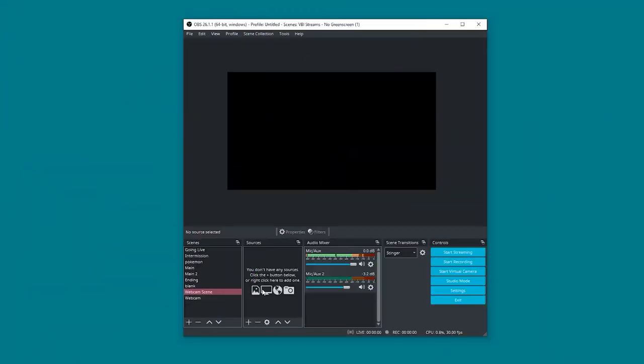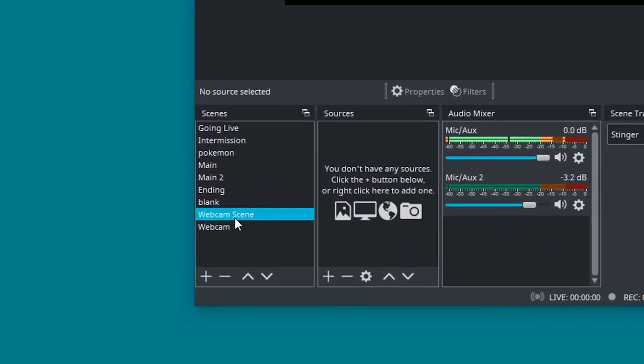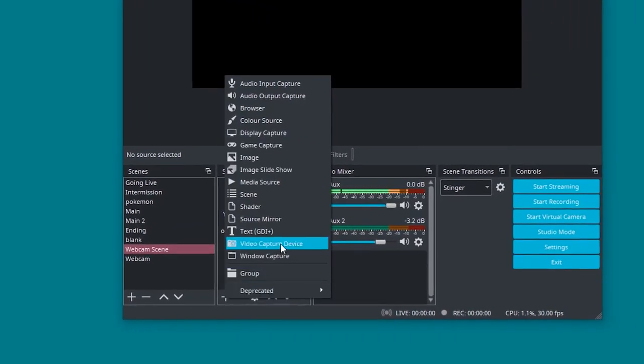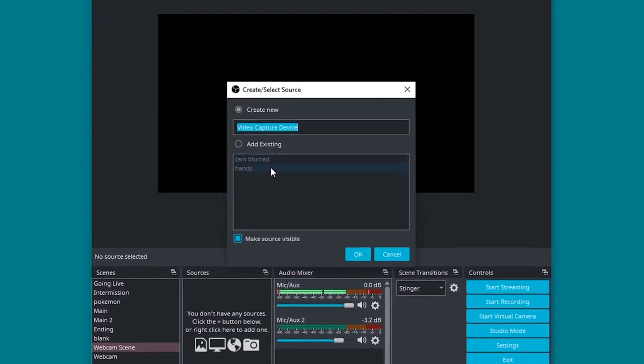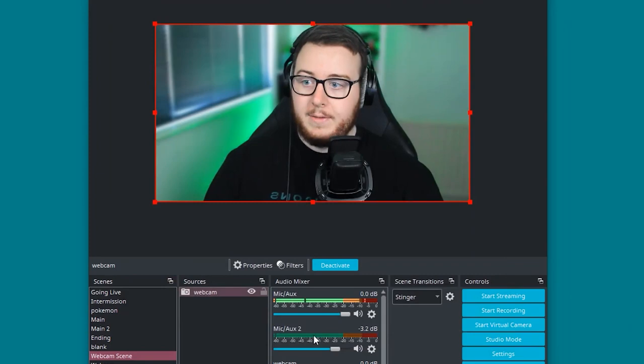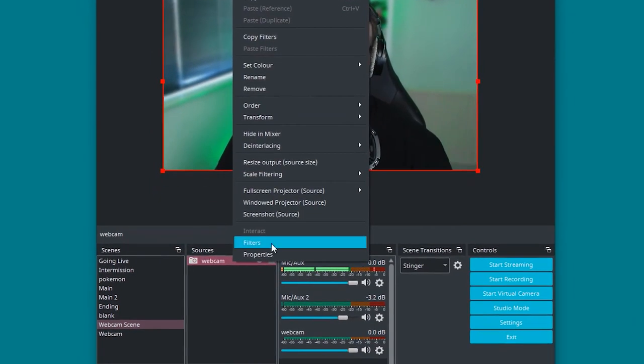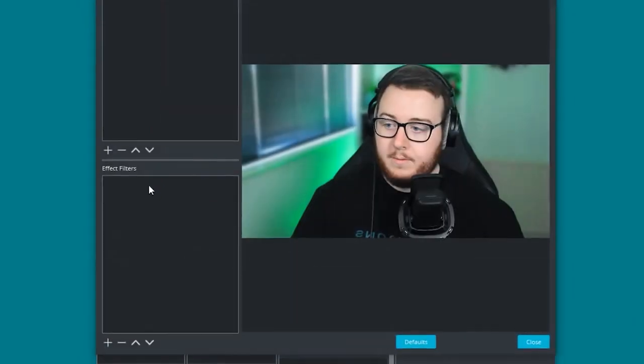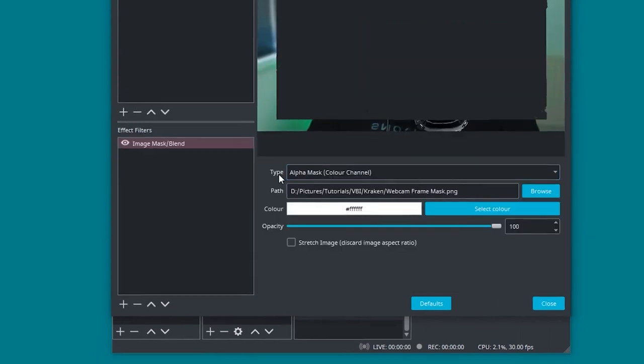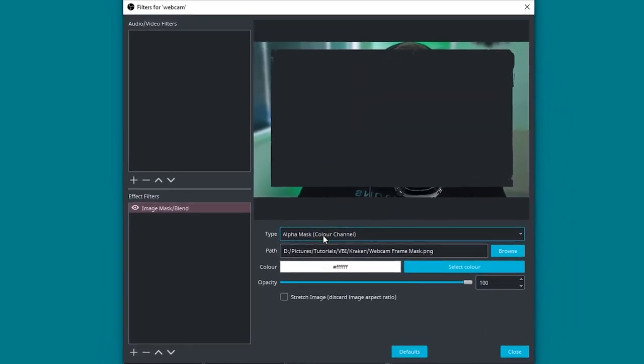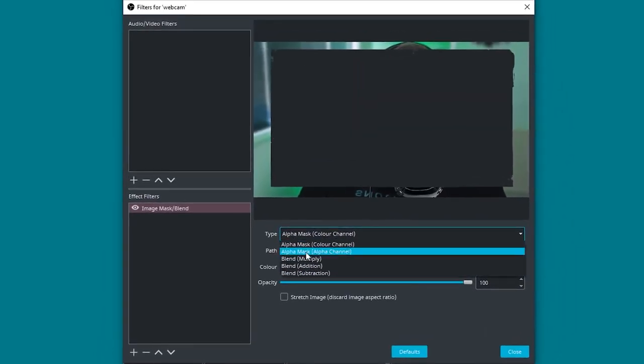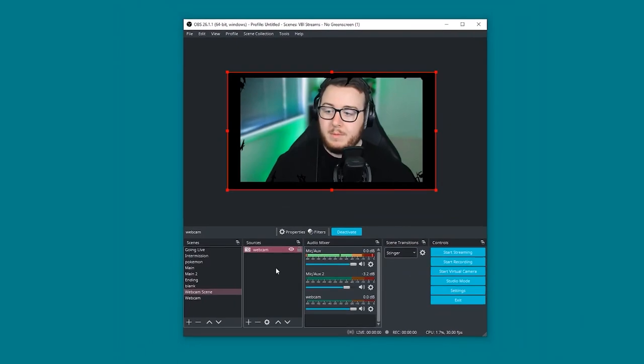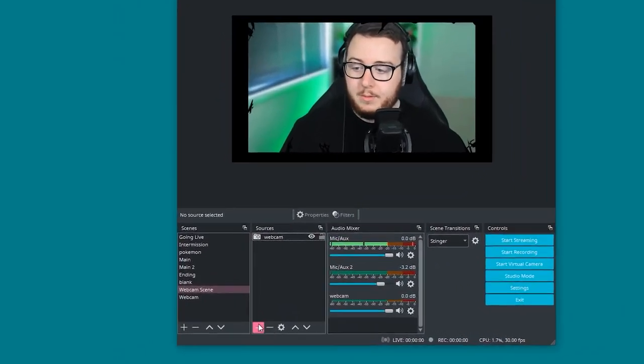Similar to Streamlabs, in OBS Studio we've created a scene here called webcam scene. Add the webcam as a source. Add that to the scene. And with that added we go ahead and add the filter as the image mask. And like before we change the type from alpha mask color channel to alpha mask alpha channel. Now the webcam mask is all implemented.